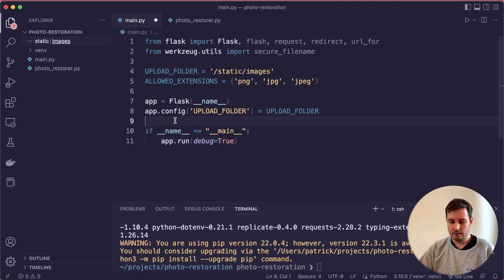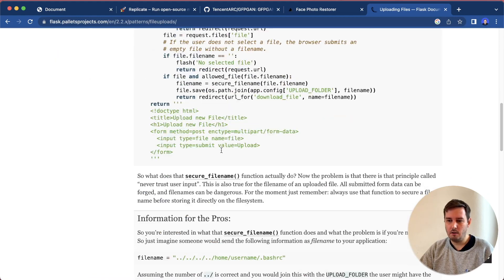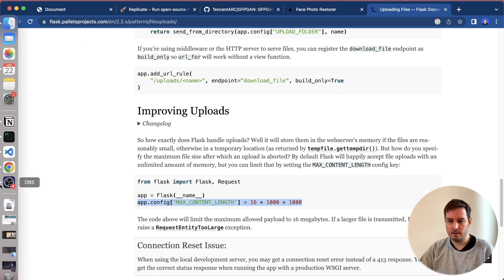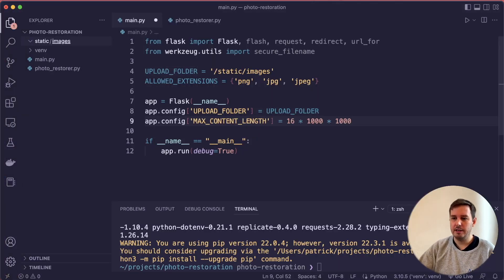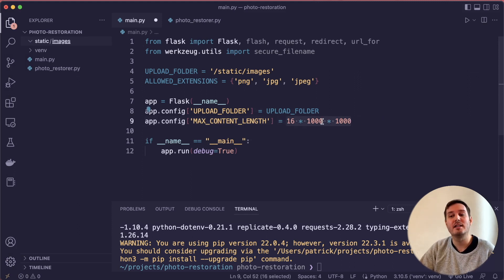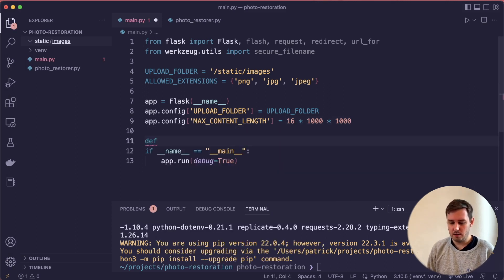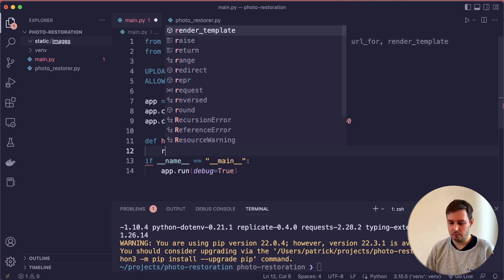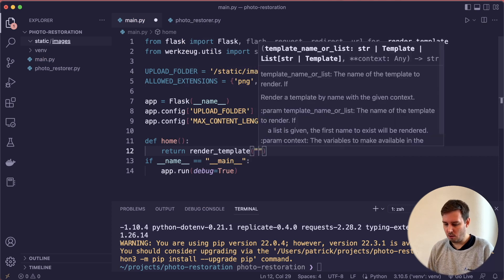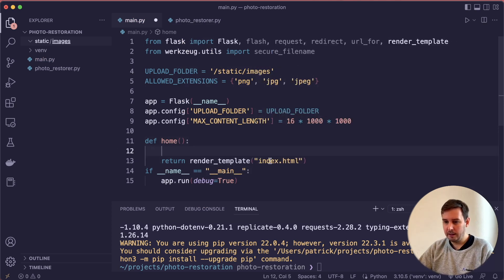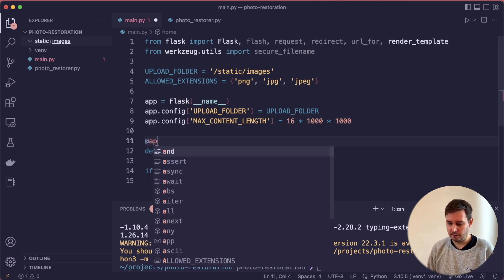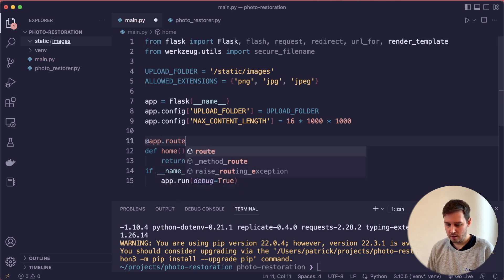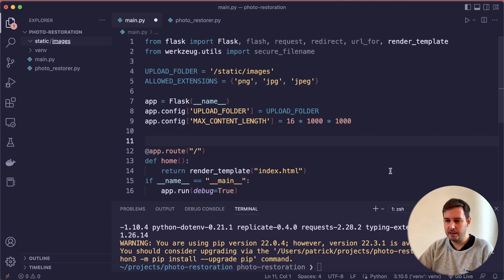Then we want to do one more thing, which is good practice to also restrict the maximum content length. If we also set this configuration to this number, then the maximum allowed file size is 16 megabytes. Now we need to define our routes. Let's create one function that we call home. Here we return render_template. We want to create a template that we call index.html. We also have to decorate this, of course. We decorate this with app.route. We just give this a forward slash. So this is our homepage.